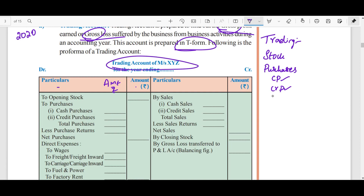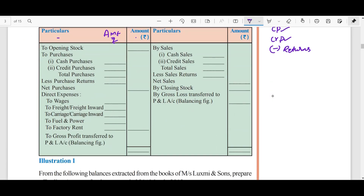I will return the defective goods — that is purchase returns. Then for sales, I will do cash sales and credit sales. If the customer receives a defective item, they will return it to me — that is sales returns.